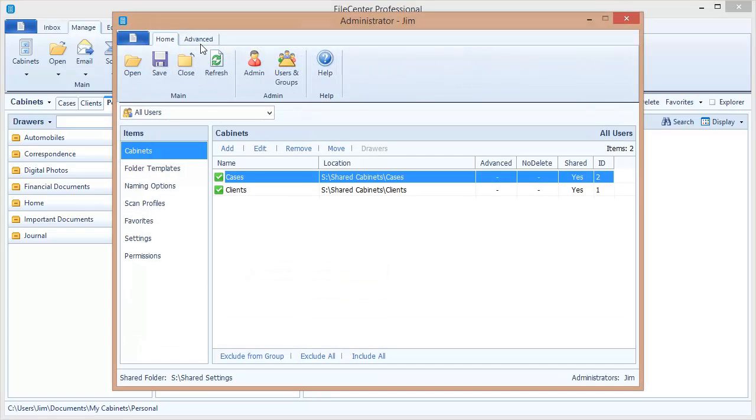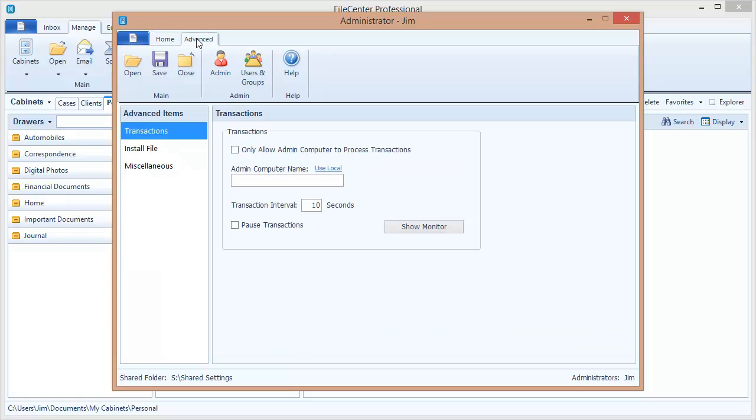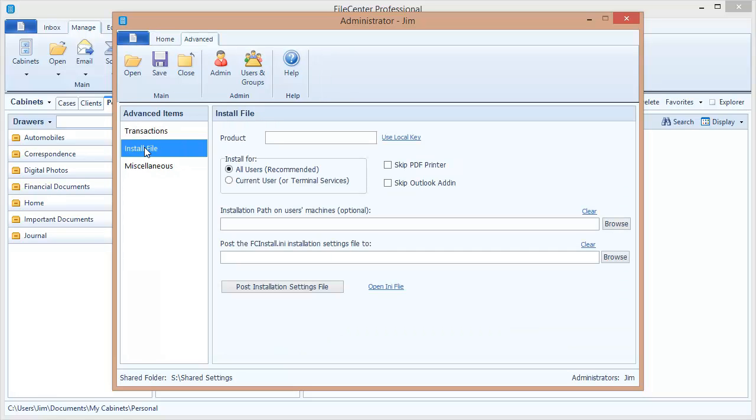Now if I come up here to the top there's an advanced tab and selecting this you'll notice on the left-hand side install file. What this does is creates a settings file for the installation and when you install FileCenter it will automatically look to the settings file, draw information from it, and then set up the client machine accordingly.